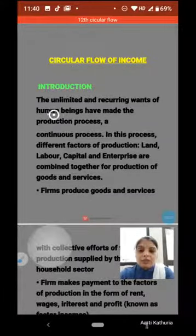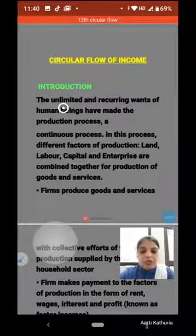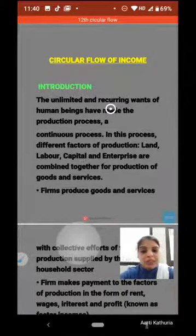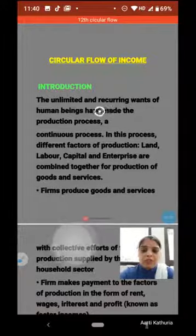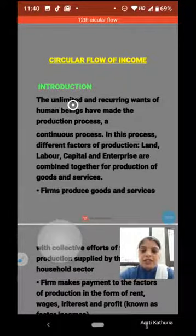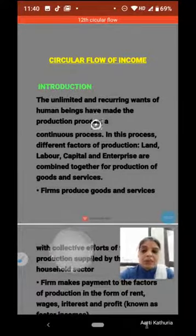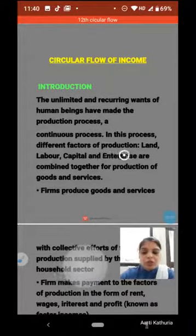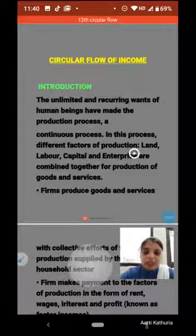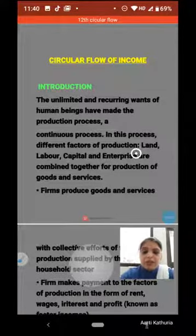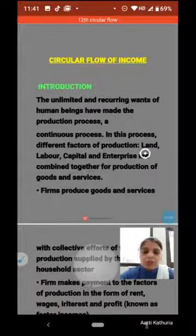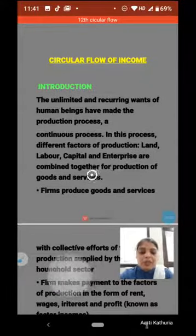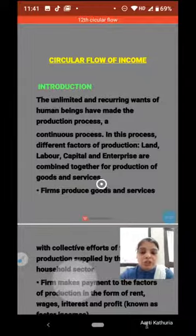We know human wants are unlimited and recurring — recurring means happening again and again. These unlimited and recurring wants of human beings have made the production process a continuous process. In this process, different factors of production — land, labor, capital, and enterprise — are combined together for the production of goods and services.